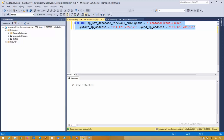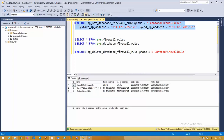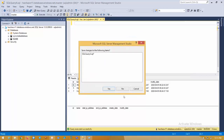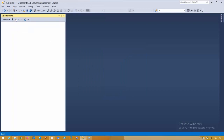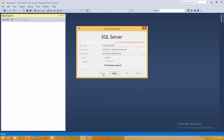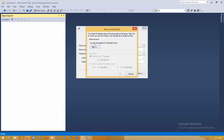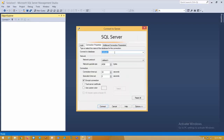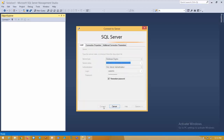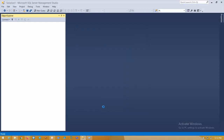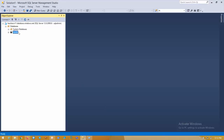Now close everything, disconnect, and try to connect. You will get an error because we haven't added any server firewall rule. To access via database rules, you need to specify the respective database name. Now try to log in — it will connect only to that specific database. Open the database and see how the database level firewall rule works.